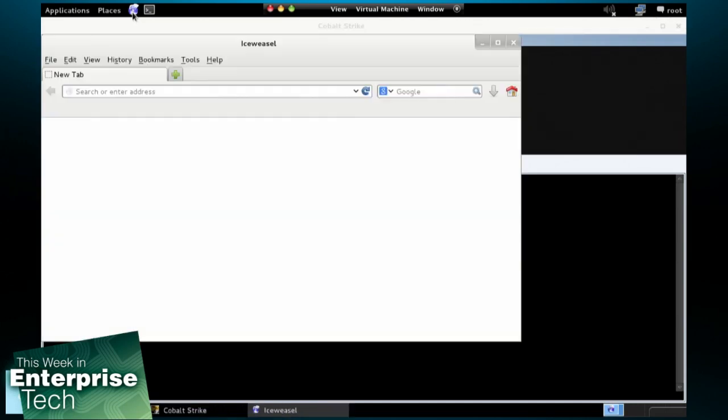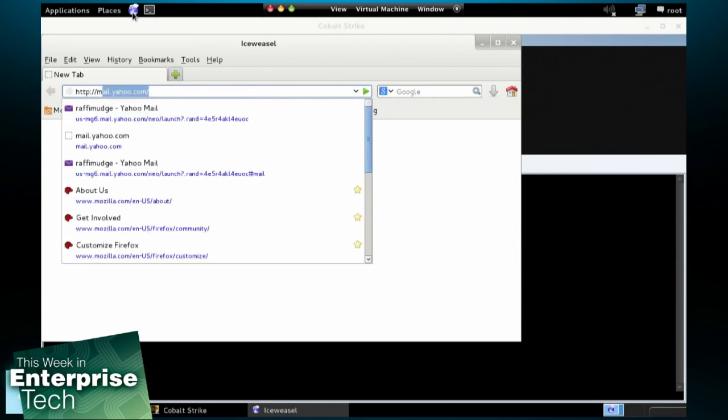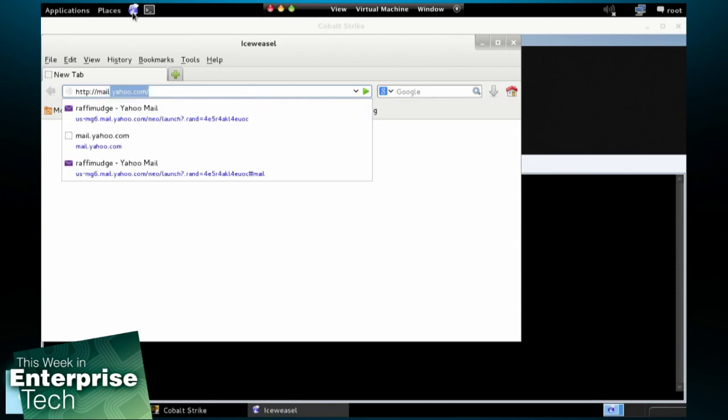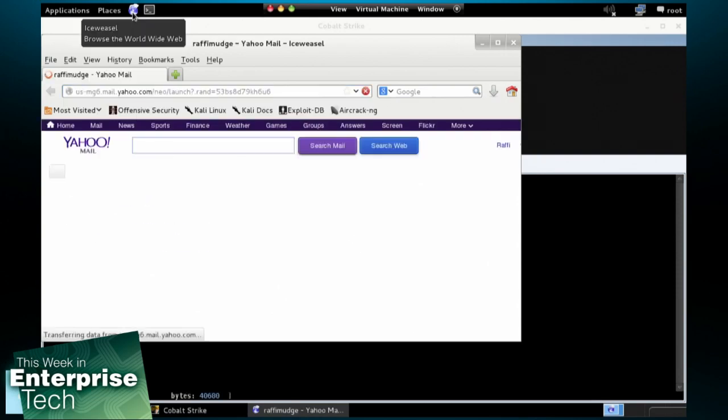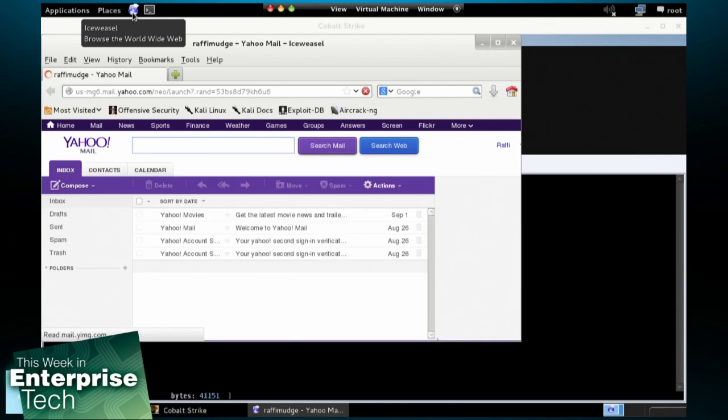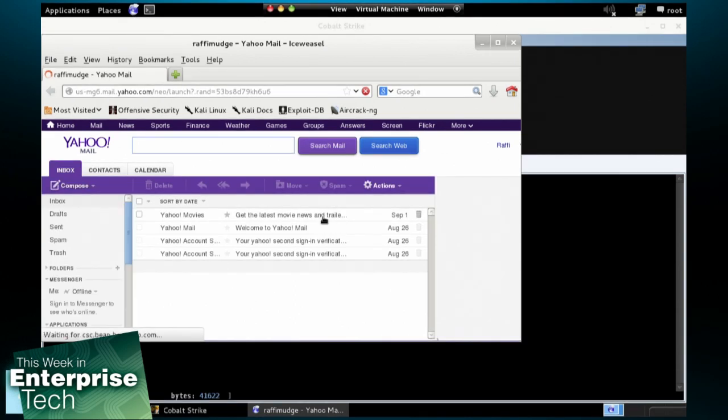And what this is going to do, it's going to create a proxy server that I, the attacker, can go through, tunneled through my remote administration tool. And this is going to allow me to access anything that the user's logged into. So, if I go to, for example, Yahoo Mail in my browser as the attacker, oh, look, I'm in the user's email.